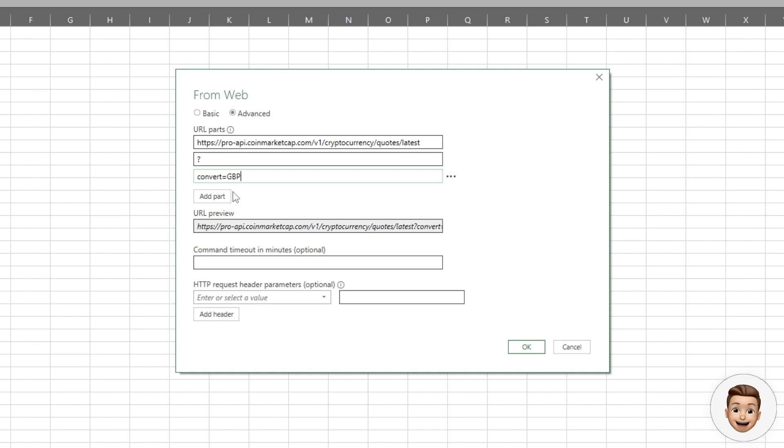Over on the API documentation website, they have a breakdown of all the currencies, their tickers, and some identification numbers as well. After that, we're going to add an ampersand or an and symbol so we can specify the next parameter of this web part.